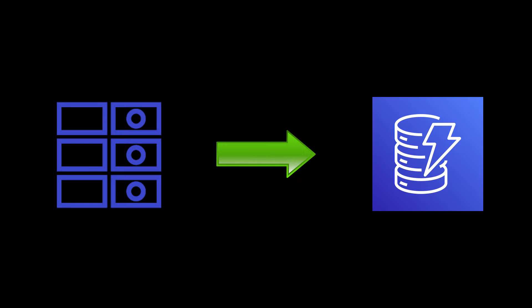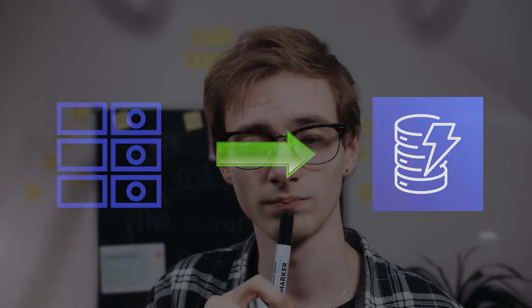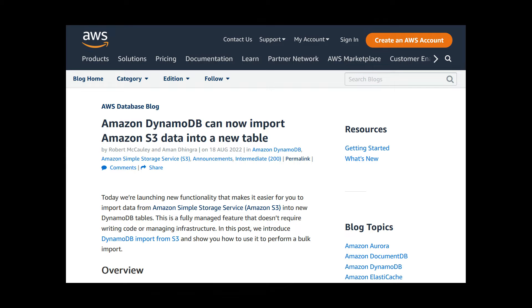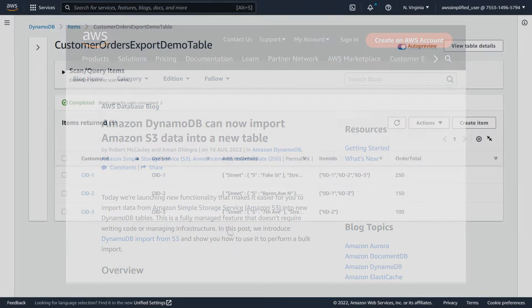Importing data into a DynamoDB table used to be a pretty frustrating process. You either had to write a custom script or set up an EMR data pipeline. Both options were time consuming and frustrating. The good news is that you can now import your table from data that is stored directly in Amazon S3. And in this video, I want to show you how.